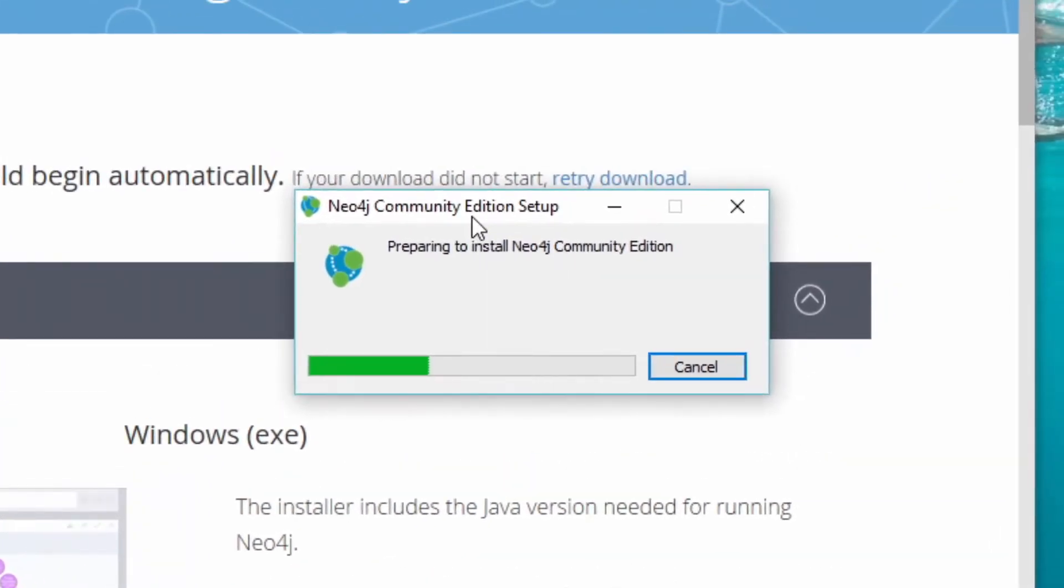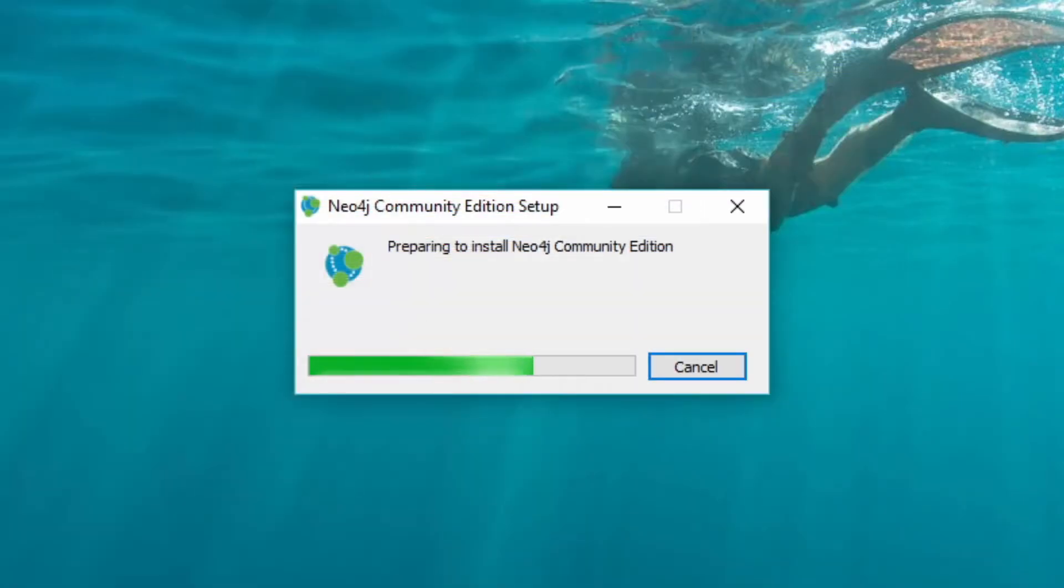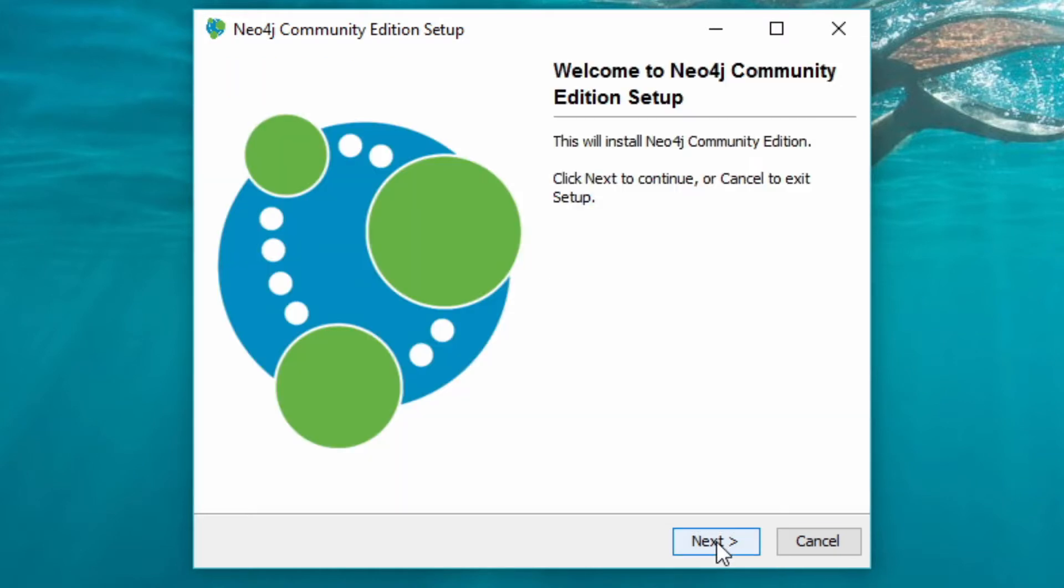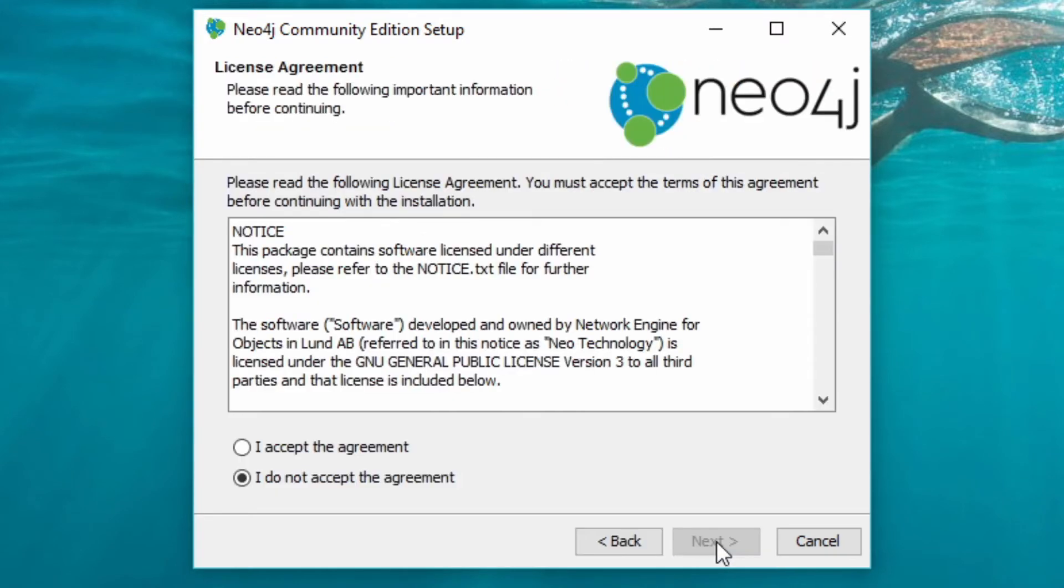And this is preparing to install the community edition. By default, it installs Neo4j in your program files directory. I'm going to click on next here, and I'm going to click on next.